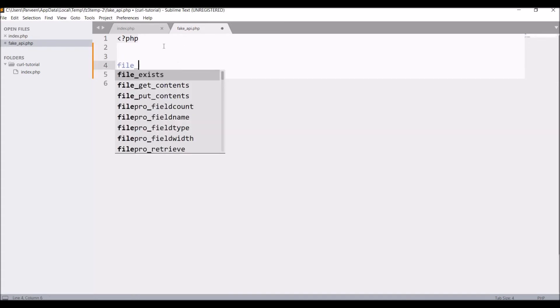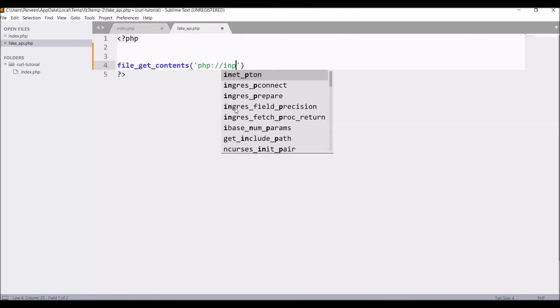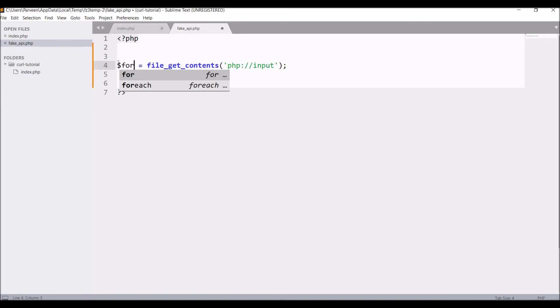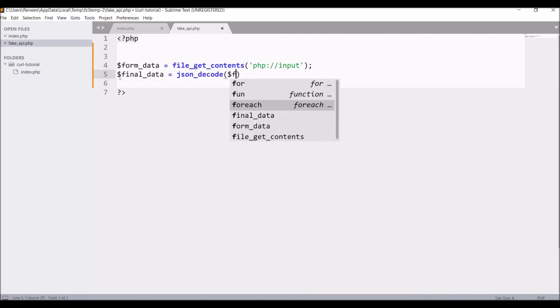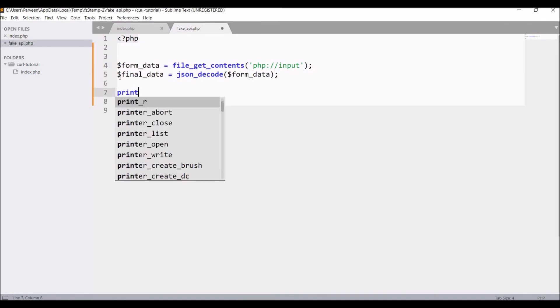So to get the content of file, write file_get_contents, and inside that write php://input. Now hold this into a variable, let's say form_data. And now I need to decode it because I have sent it from like json_encode, so here I'm going to decode that JSON. So write json_decode and hold that into a variable, that is let's say final_data. And now I'm going to print final_data.